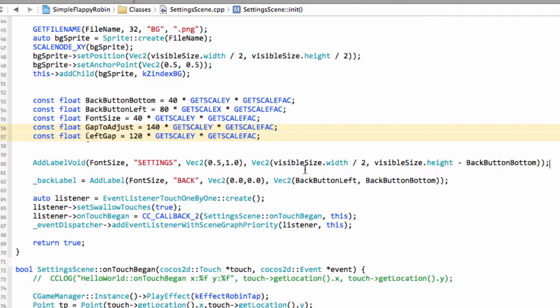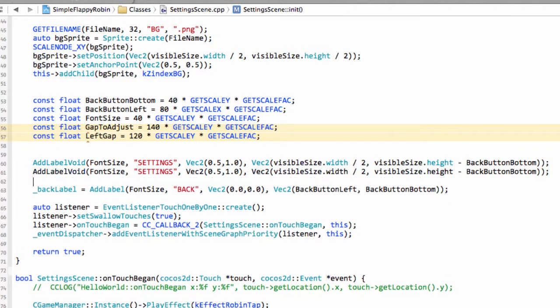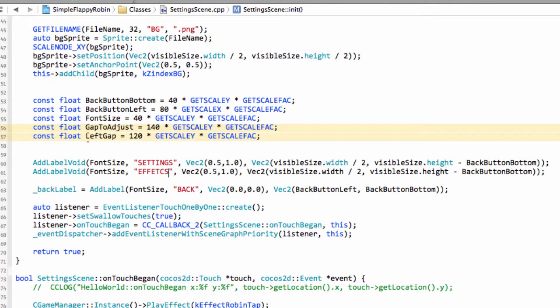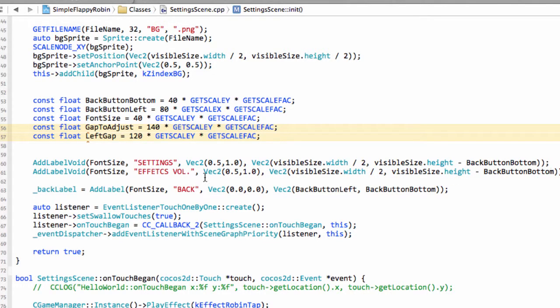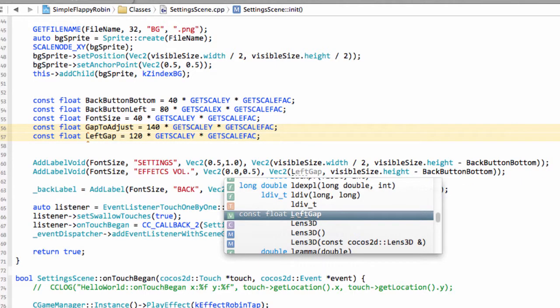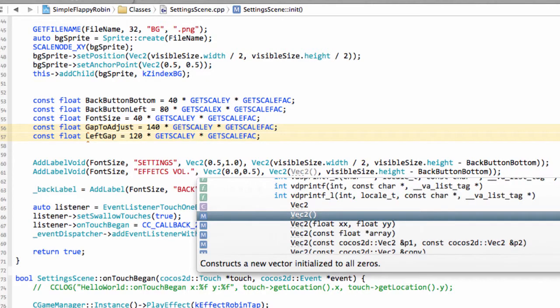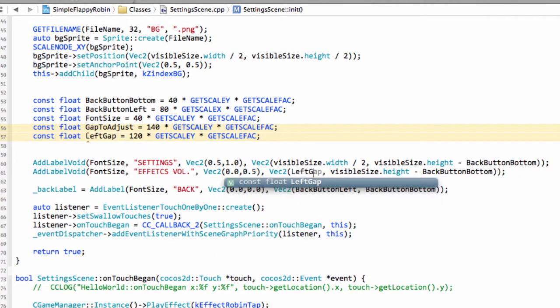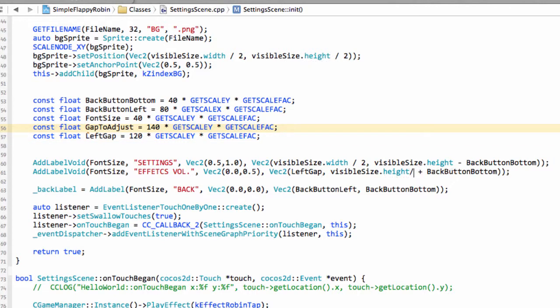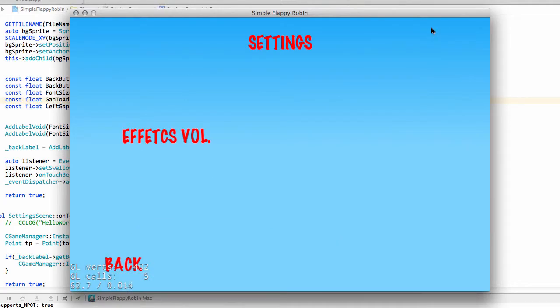So, next label I want to add then is the one that talks about the effects volume. So, I'm just going to copy and paste that in. And just call it effectsVault like so. The anchor point for this will be a 0.0 and a 0.5. And the position here then will be the left gap. And then we want the visible size dot height divided by 2 plus the back button bottom. I'll just run that again. Show you what that looks like.